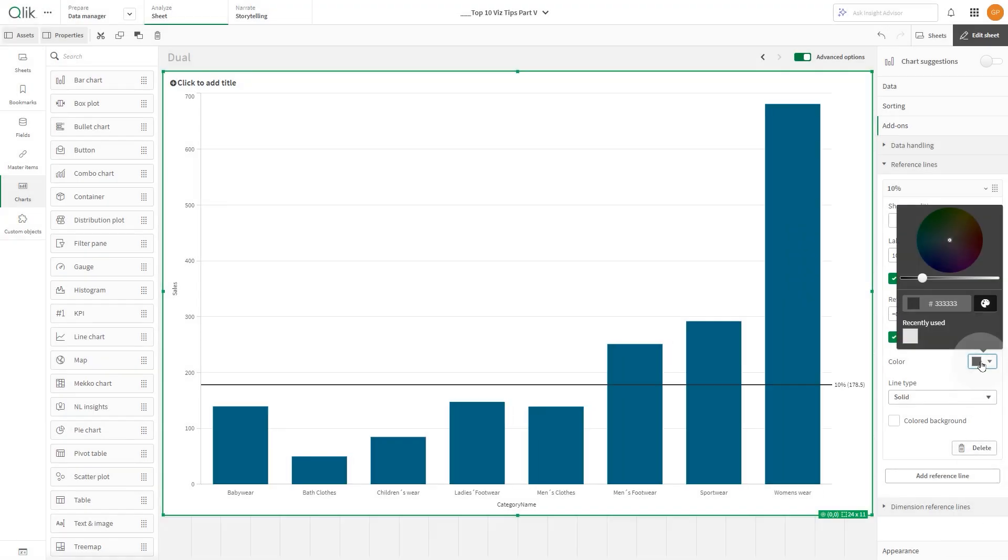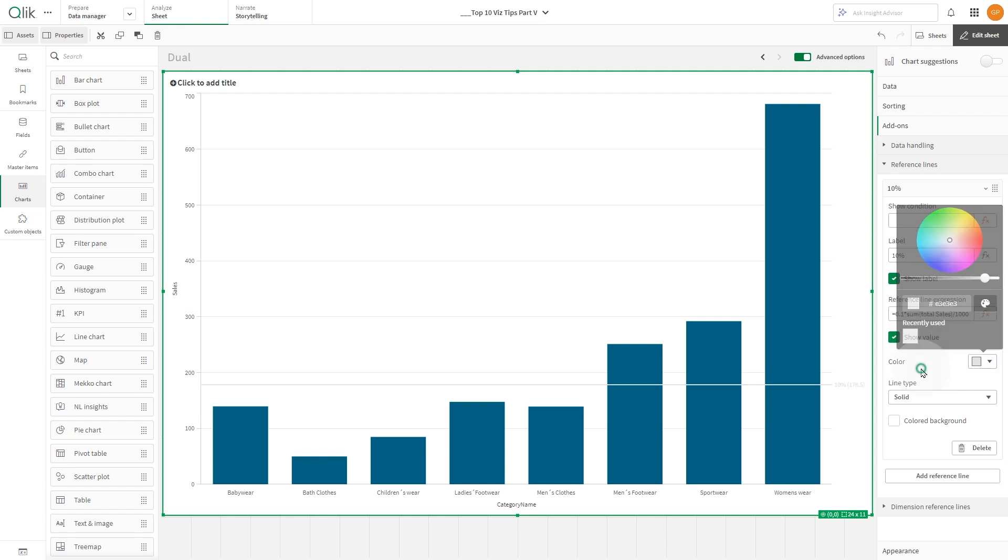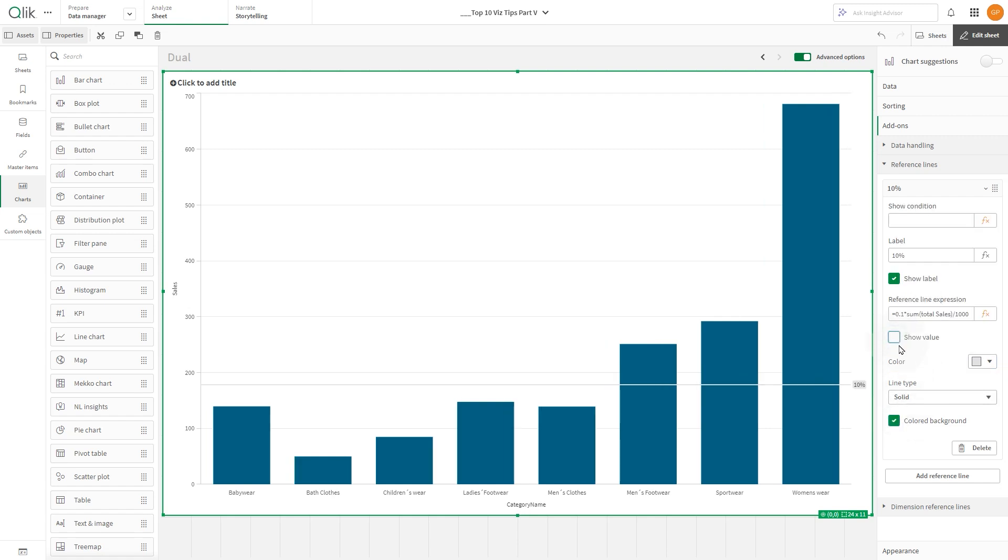Next, customize the line color. Enable Colored Background, and disable the Show Value option.